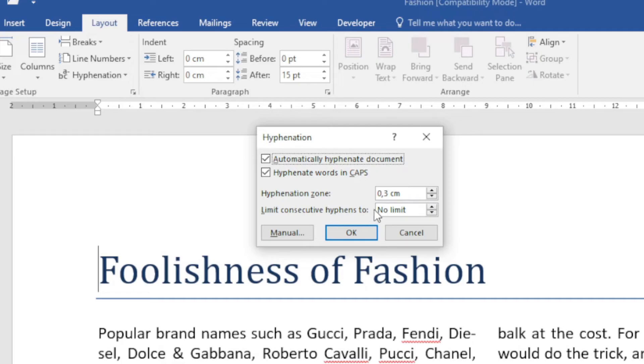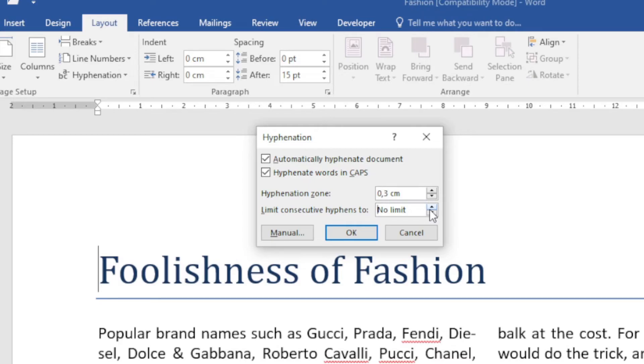Then underneath that I've got 'Limit consecutive hyphens to,' and at the moment I've got no limit. I can go and choose what I want there, but this is the maximum number of consecutive lines over which a hyphenation may occur.